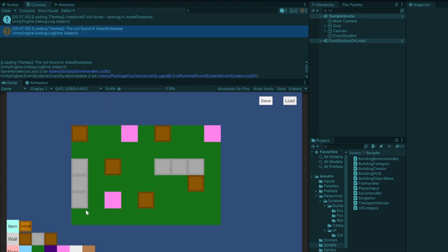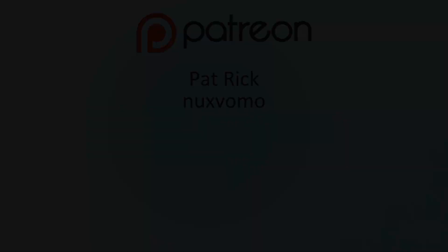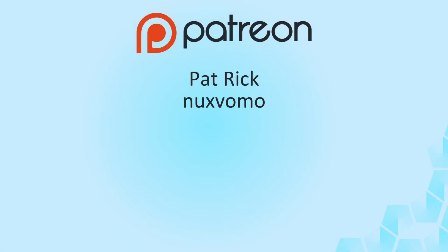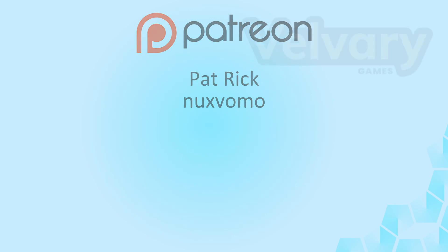Thank you for watching and also thank you to everyone supporting me and the channel. Special thanks to my supporters on Patreon, Patrick and Nuxvomo. Thank you all. And as usual, if you enjoy the content, consider liking and subscribing. And I'll see you next time.